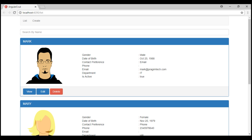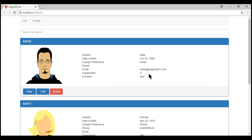Here is what we want to do. We want to make the employee panel title clickable. When I click on the panel title, we want to collapse the panel body and footer. Clicking on the panel title again should expand the collapsed panel body and footer.